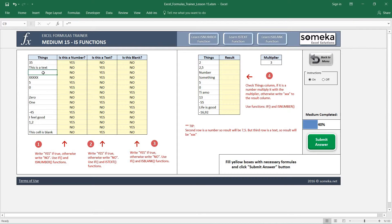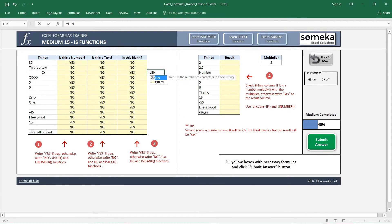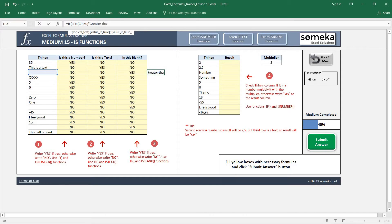If I want to check whether there is something in a cell, I generally use the LEN function, which we learned in the previous video. I write the LEN function, choose a cell, and it returns zero for an empty cell. I use this information in an IF function — if LEN is greater than zero, the cell has content.